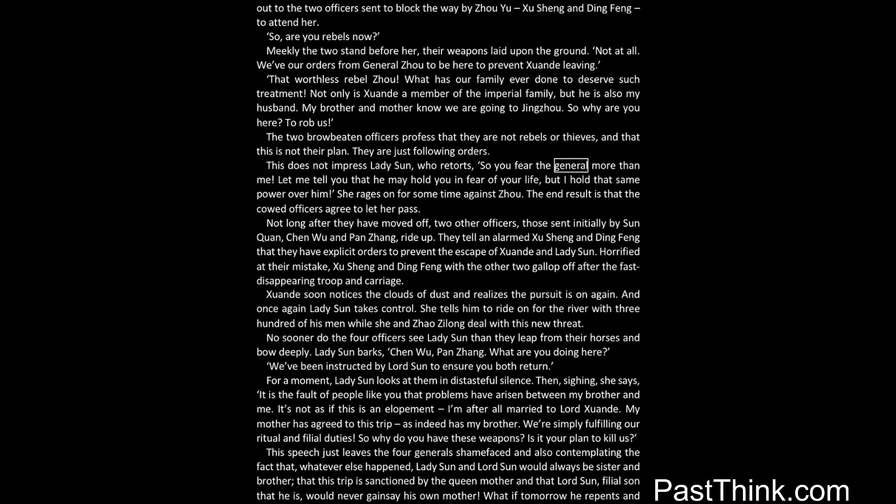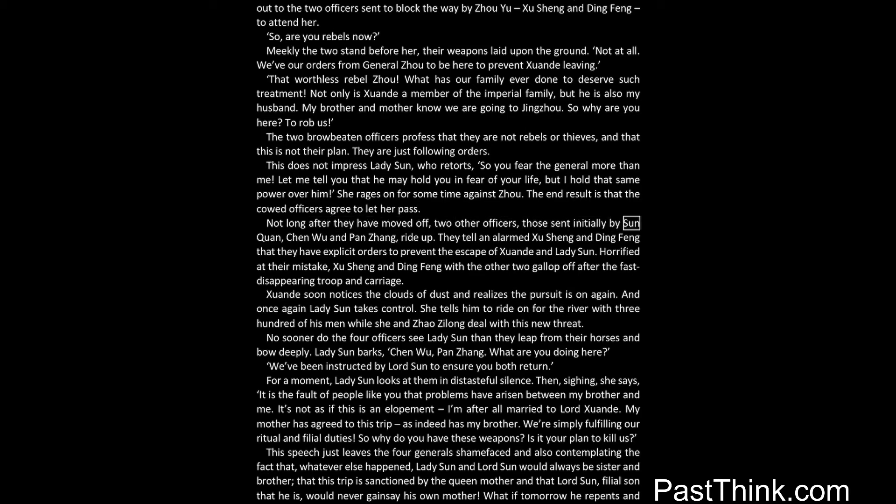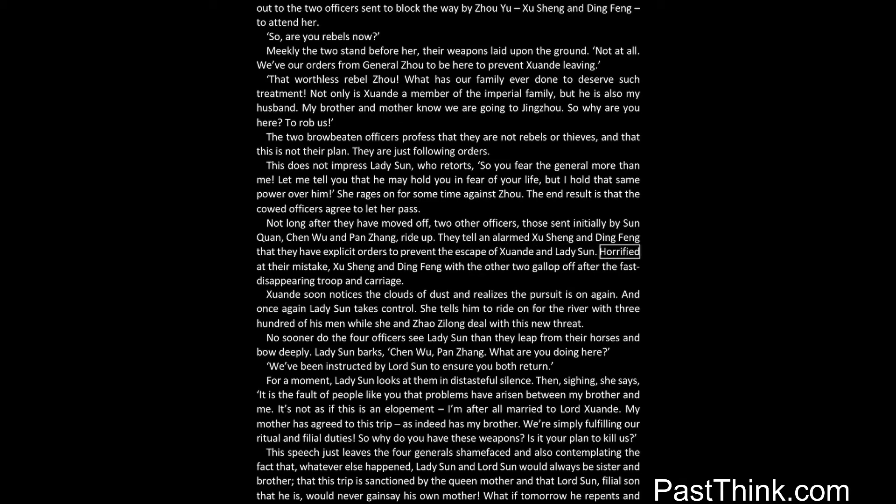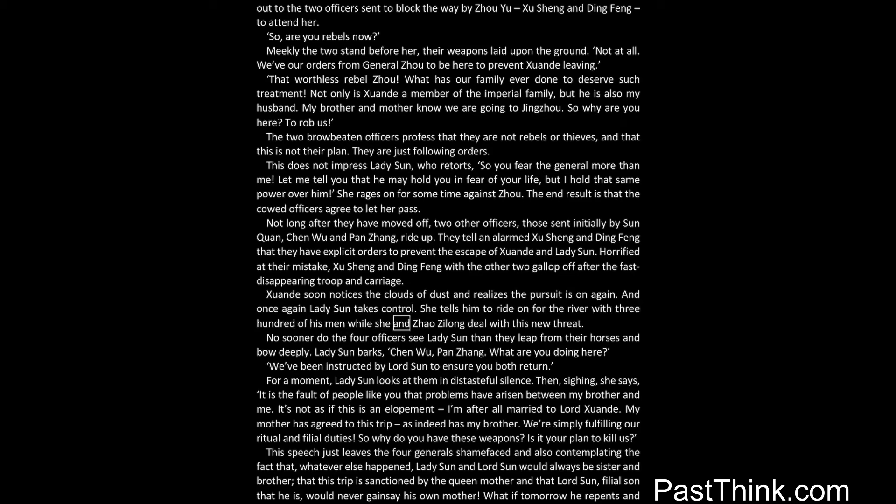This does not impress Lady Sun, who retorts, so you fear the general more than me. Let me tell you that he may hold you in fear of your life, but I hold that same power over him. She rages on for some time against Zhou. The end result is that the cowed officers agree to let her pass. Not long after they have moved off, two other officers, those sent initially by Sun Quan, Chen Wu and Pan Zhang, ride up. They tell an alarmed Xu Sheng and Ding Feng that they have explicit orders to prevent the escape of Xuanda, and Lady Sun Day. Horrified at their mistake, Xu Sheng and Ding Feng with the other two gallop off after the fast-disappearing troop and carriage. Xuanda soon notices the clouds of dust and realizes the pursuit is on again. And once again Lady Sun takes control. She tells him to ride on for the river with three hundred of his men while she and Zhao Zilong deal with this new threat.